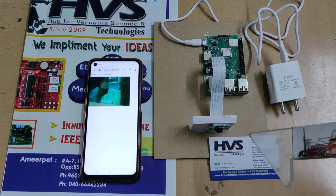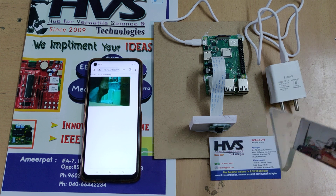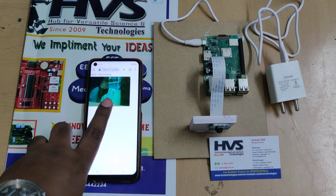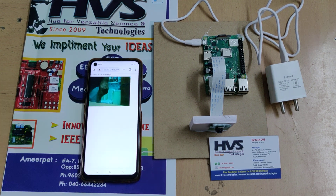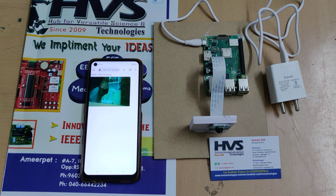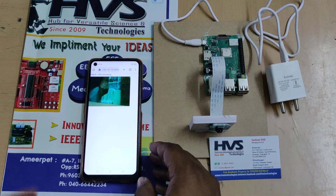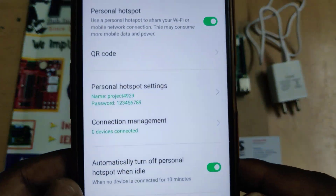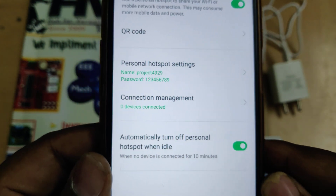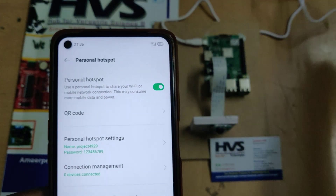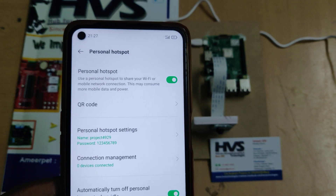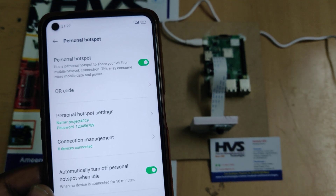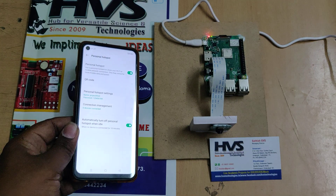All the dataset is created and it will compare with the database. There is one more feature: images are streamed continuously through IoT to a local IP address on port 5000. Before switching on the kit, you need to enable the hotspot. Go to hotspot settings on your phone and change the hotspot name to 'project4929' and the password to '129'. After changing the hotspot name, turn on the hotspot and then switch on the power supply to the Raspberry Pi.